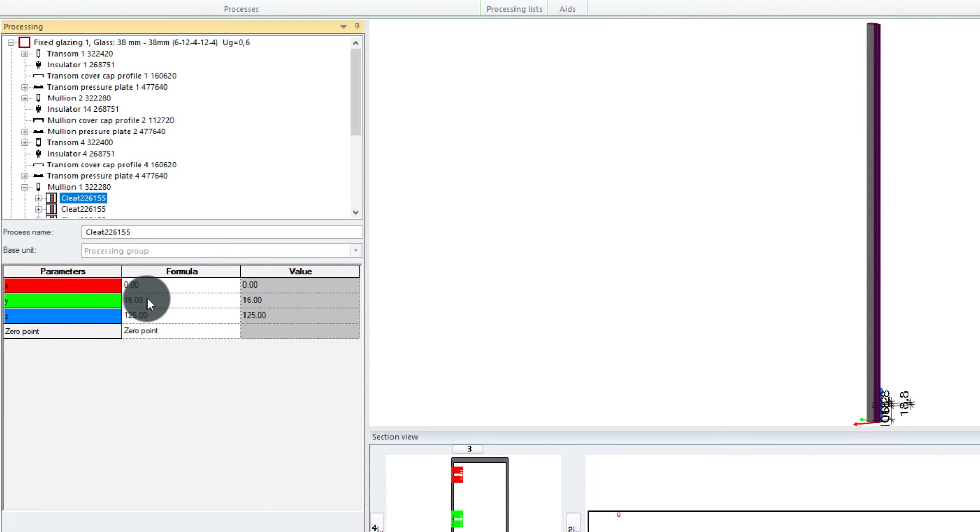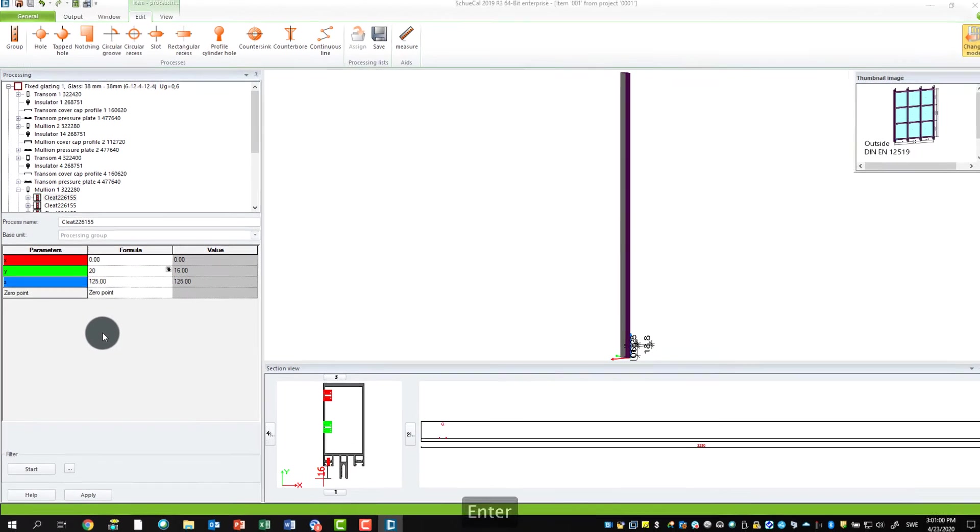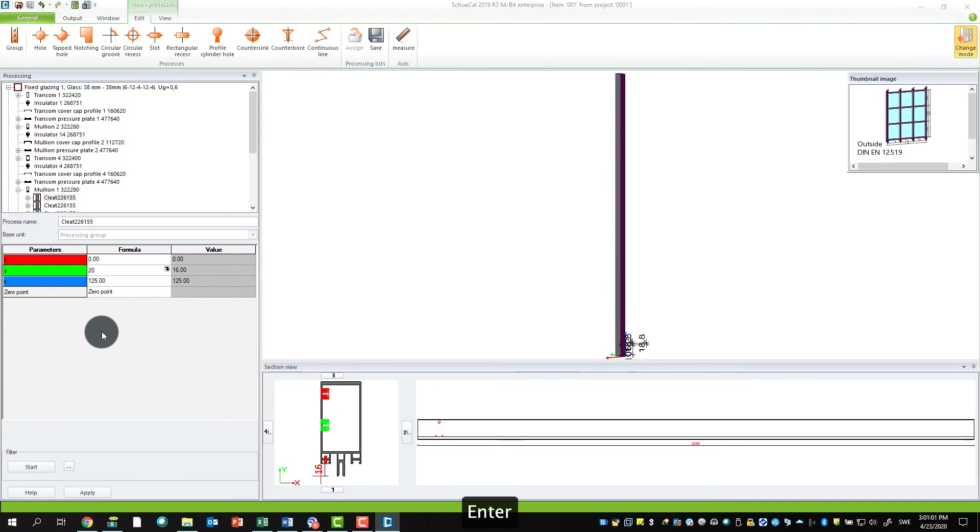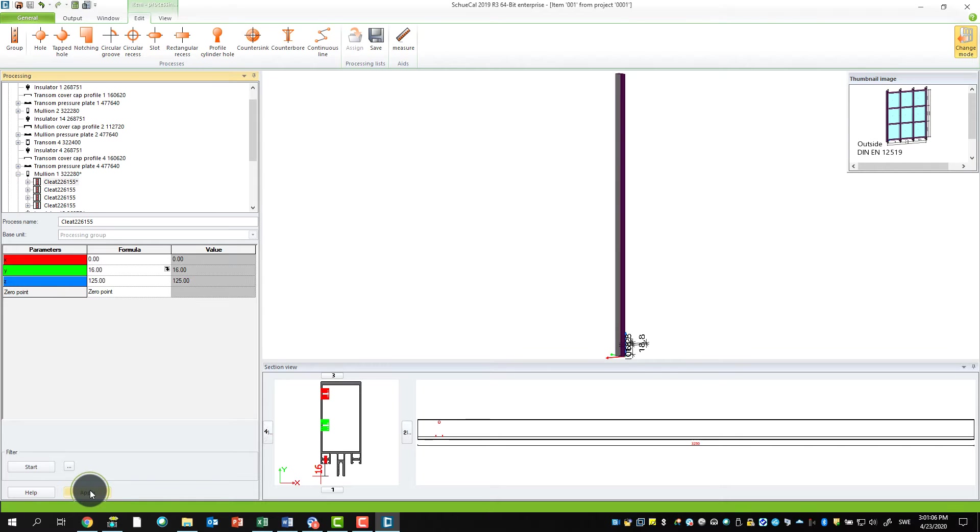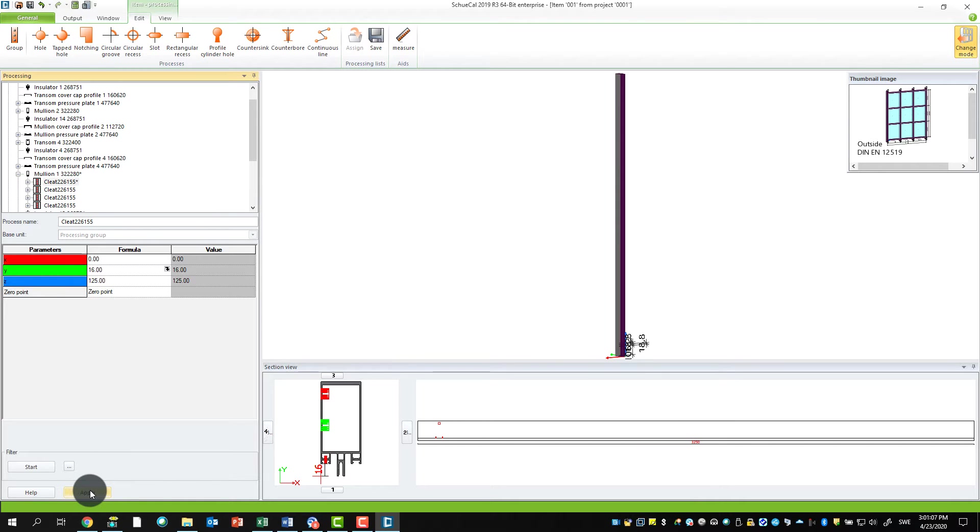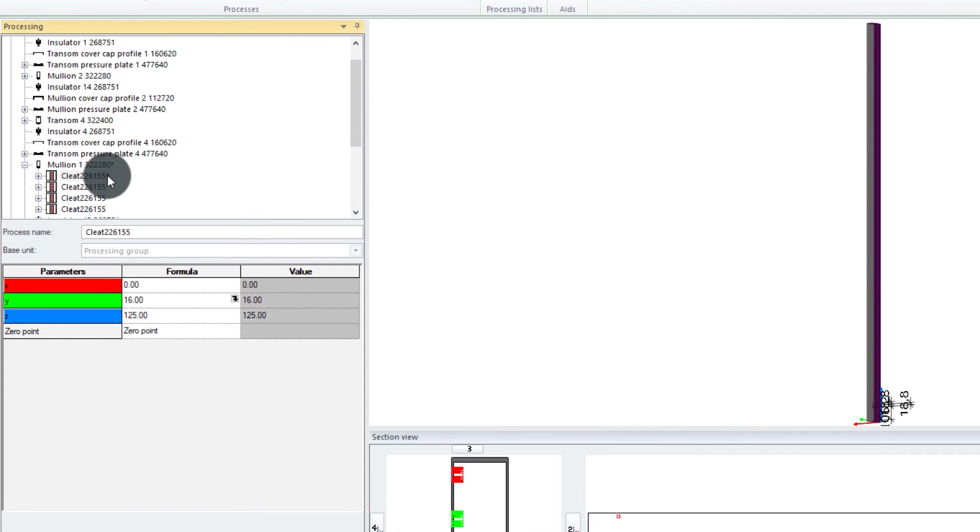Here you have the coordinates—the X, U, Z values. If I change something here, which you shouldn't of course do, but I change the Y position from 16 to 20 millimeters, you see nothing happens because you have to click apply on the bottom. Then it executes, and you will also get a small asterisk next to the article number showing that something has been done.